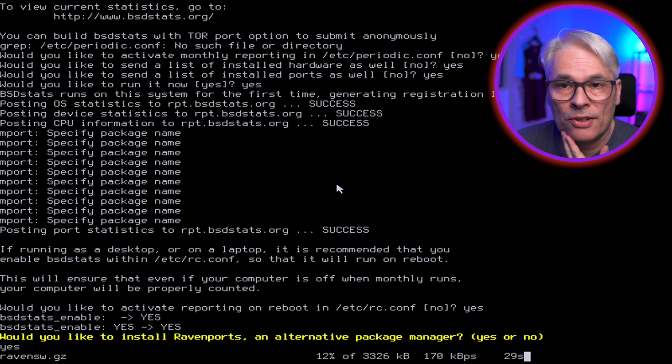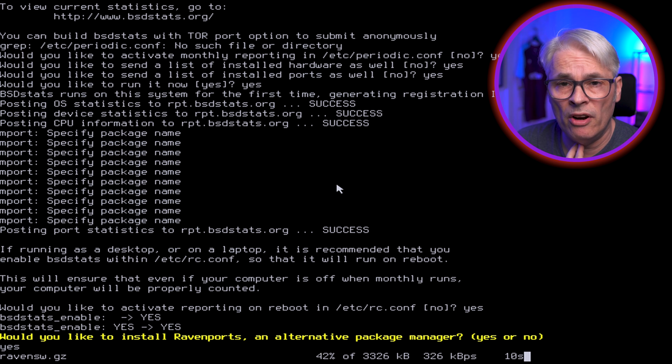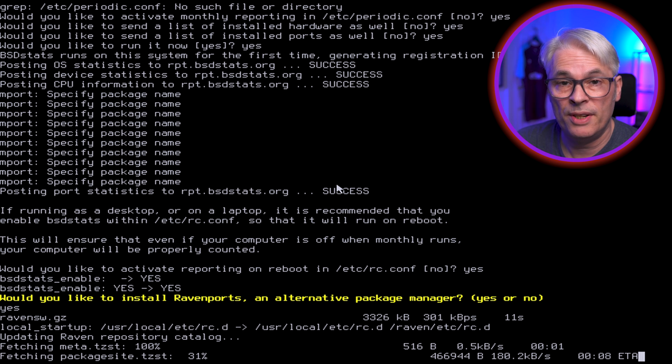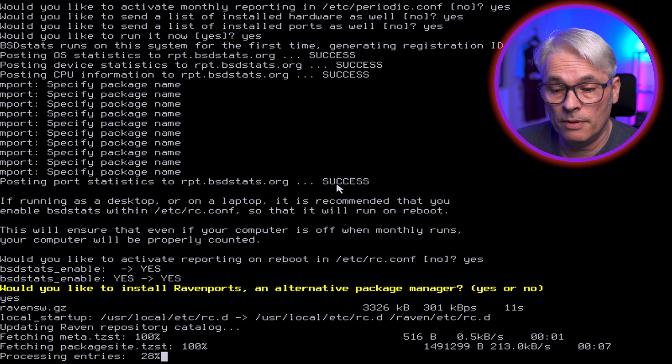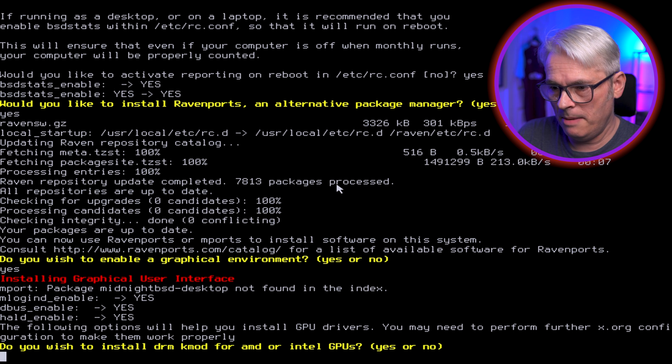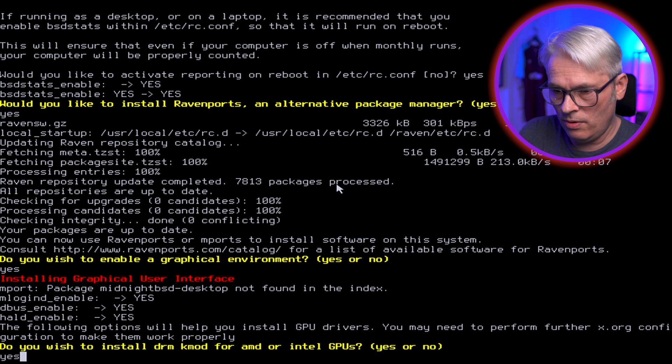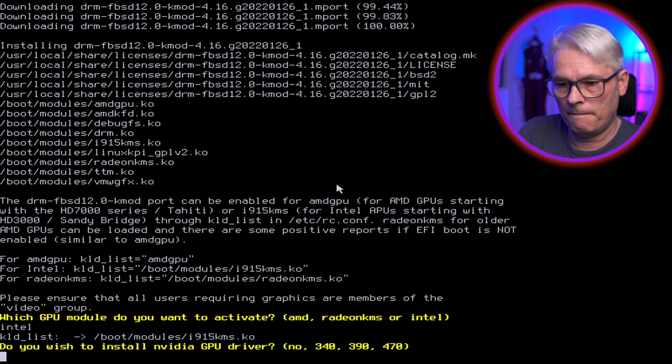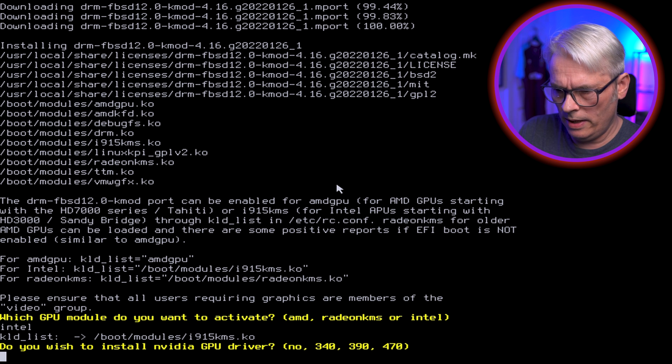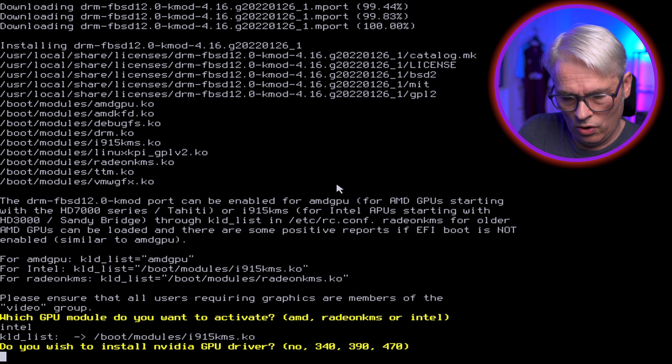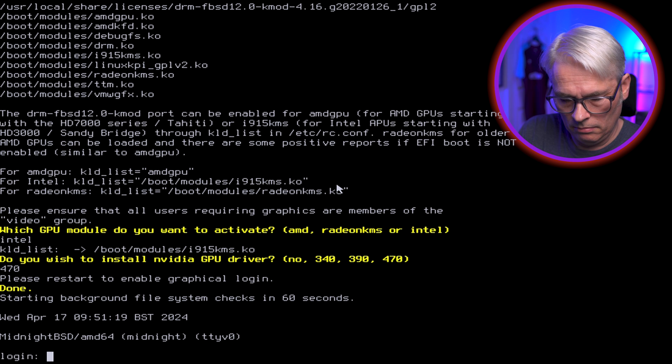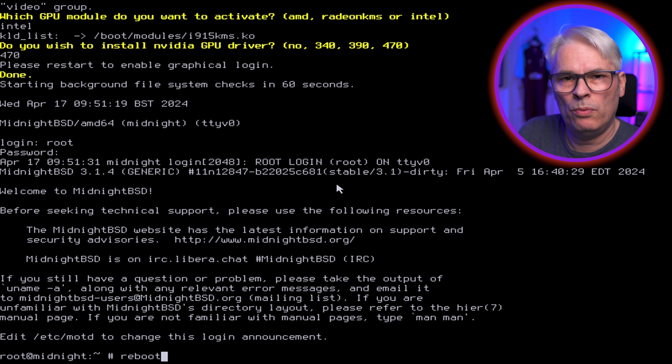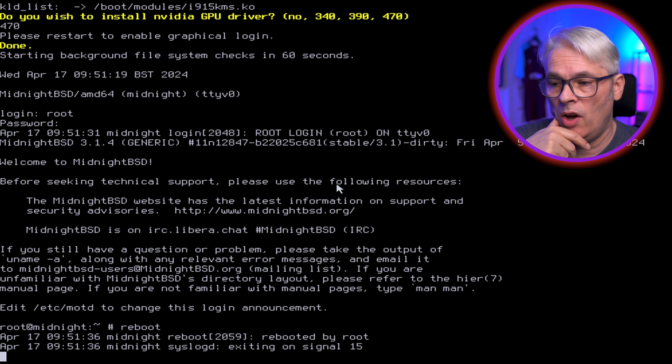Now I don't know much about MidnightBSD. I don't know if it's a desktop environment or you've got to install one. You should soon find out I guess. Not exactly a deal breaker if you've got to install one. But for some of... Do you wish to enable a graphical... There we go. Yes. DRMKMOD for AMD or Intel. Yes, I'm on Intel.